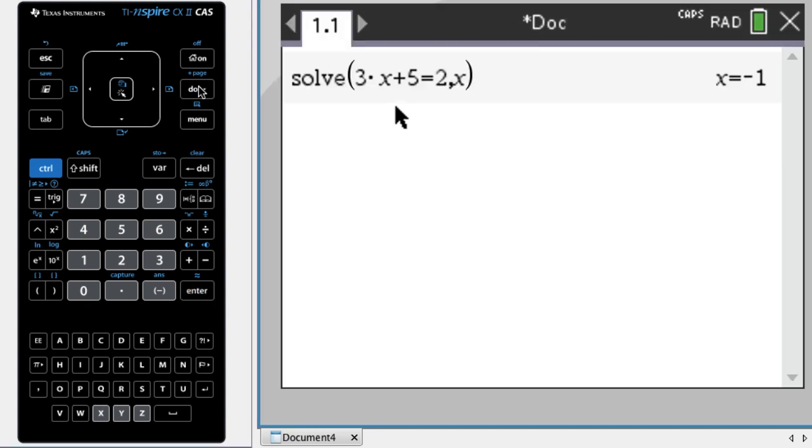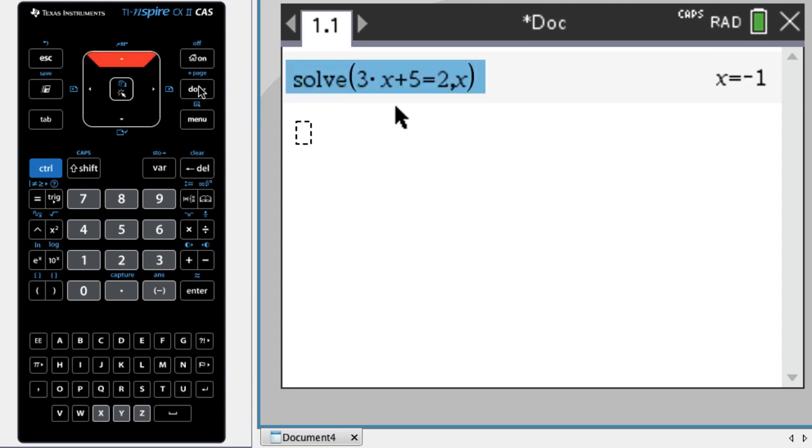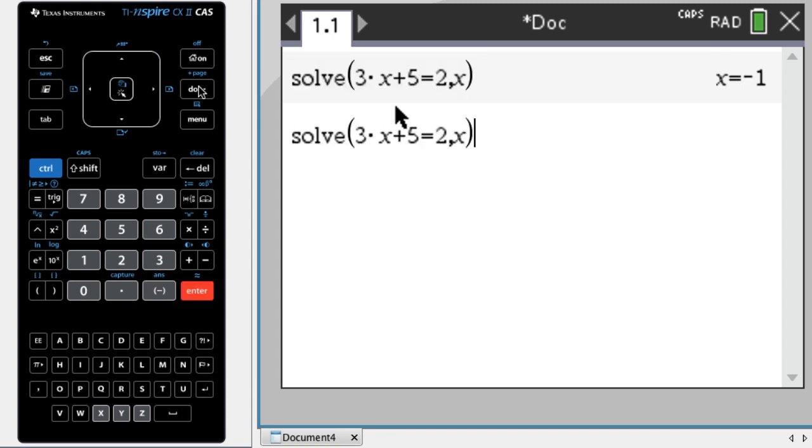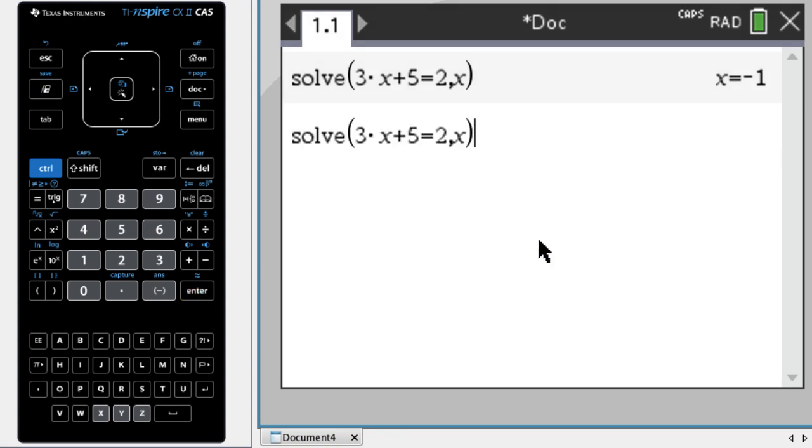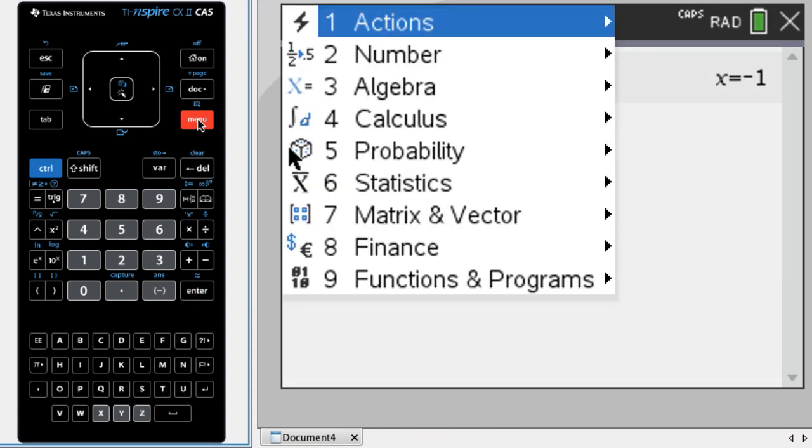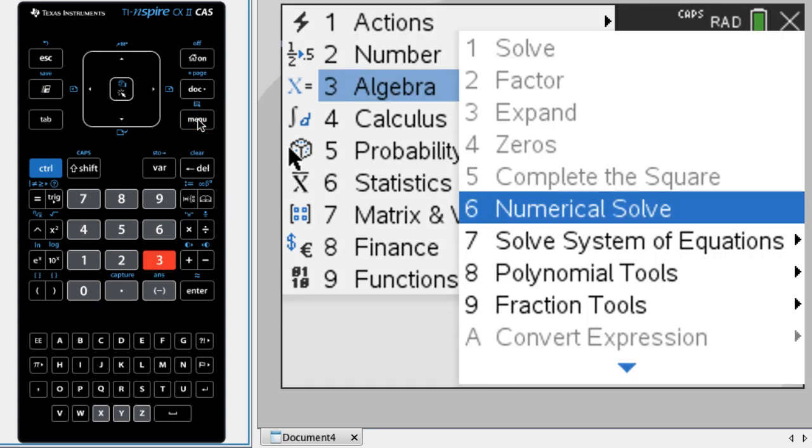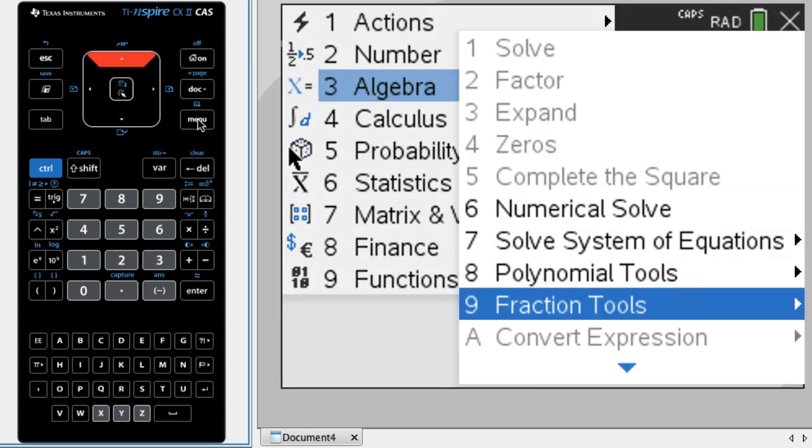And now I'm going to try. So one thing I can do is I can just paste this down and try to do it. So press enter, and I get an error. And it says CAS computations are restricted in CAS off and exact arithmetic modes. So it's not going to work. And if I press menu and go to algebra, for example, you can see all these things that are grayed out. And they're grayed out because they're not available.